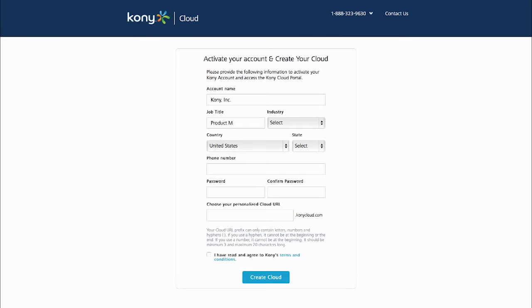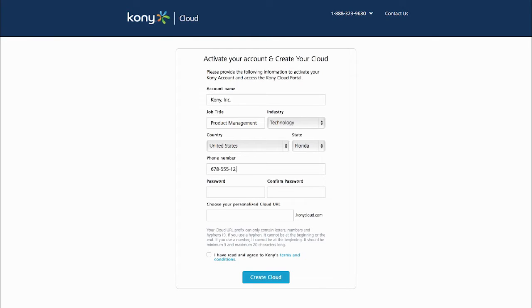And as soon as they're finished with this, we'll take them into a login screen so they can access their new account. You'll notice they are choosing a personalized cloud URL because we're provisioning their resources.